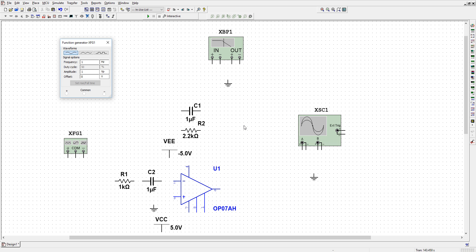In our circuit which we are going to design, the gain is defined by R2 upon R1, and the crossover frequency is defined by R2 and C2, and R1 and C1.